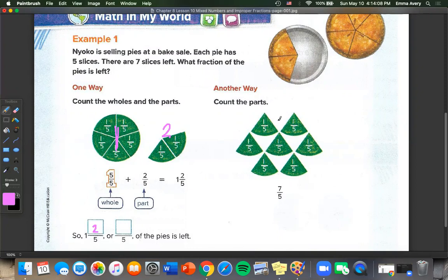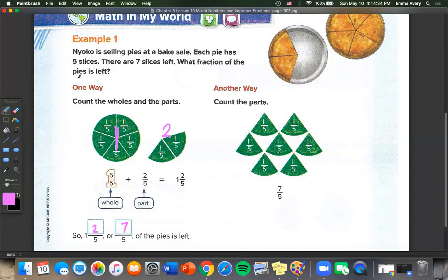Or we can count all of the parts — there are seven parts, or seven fifths. And because we took this from the same exact pie, we know that 1 and 2 fifths and 7 fifths are equal.